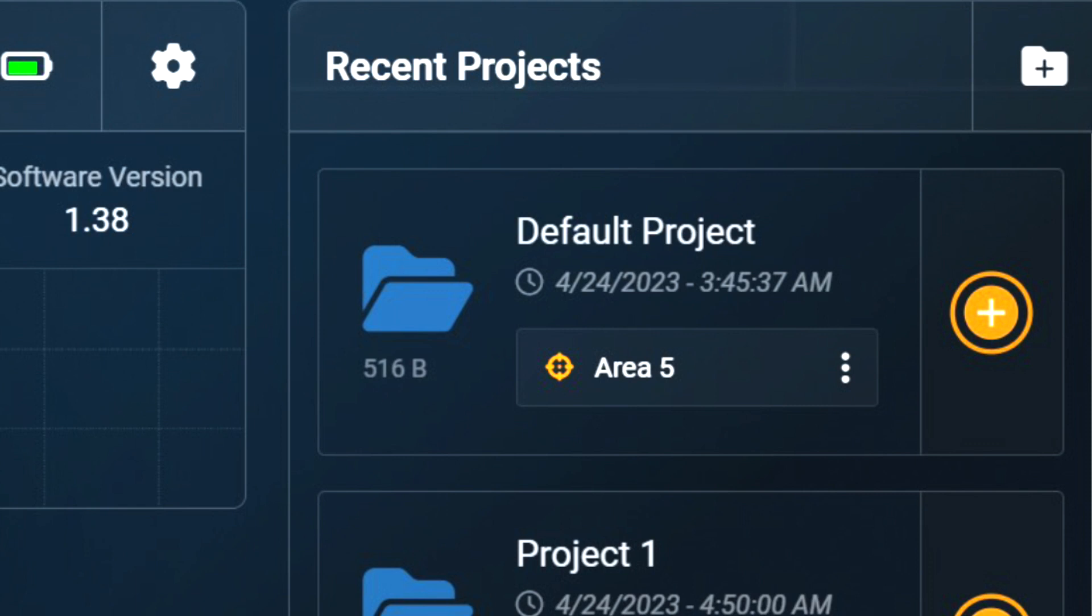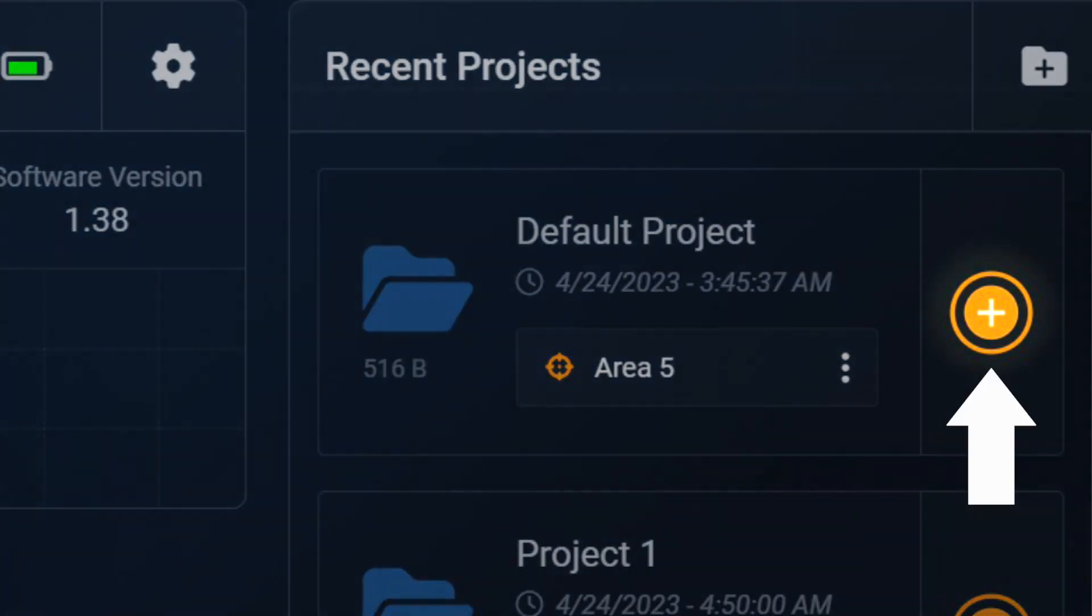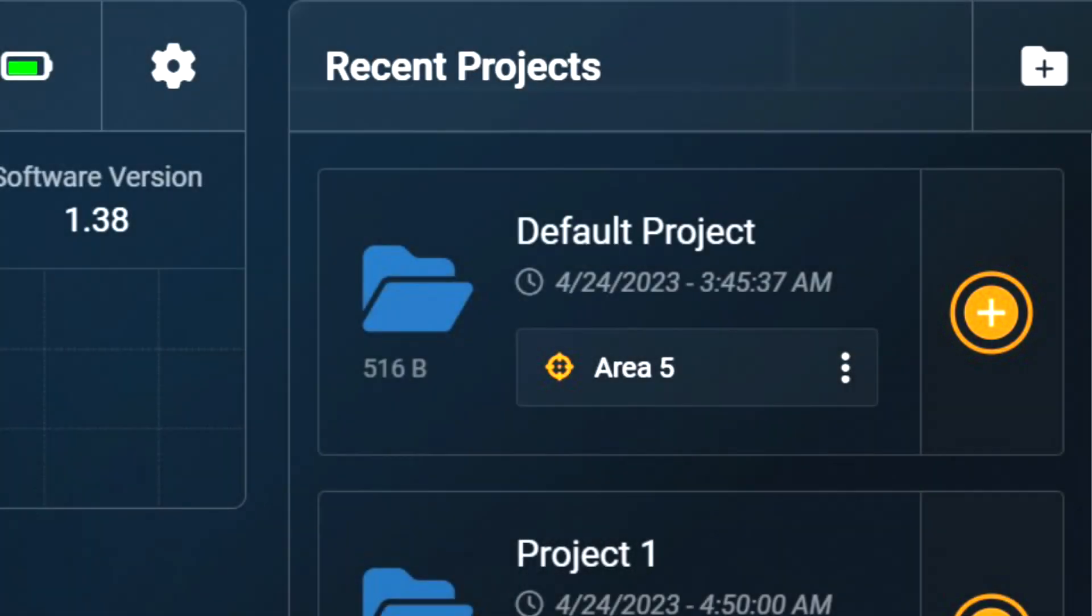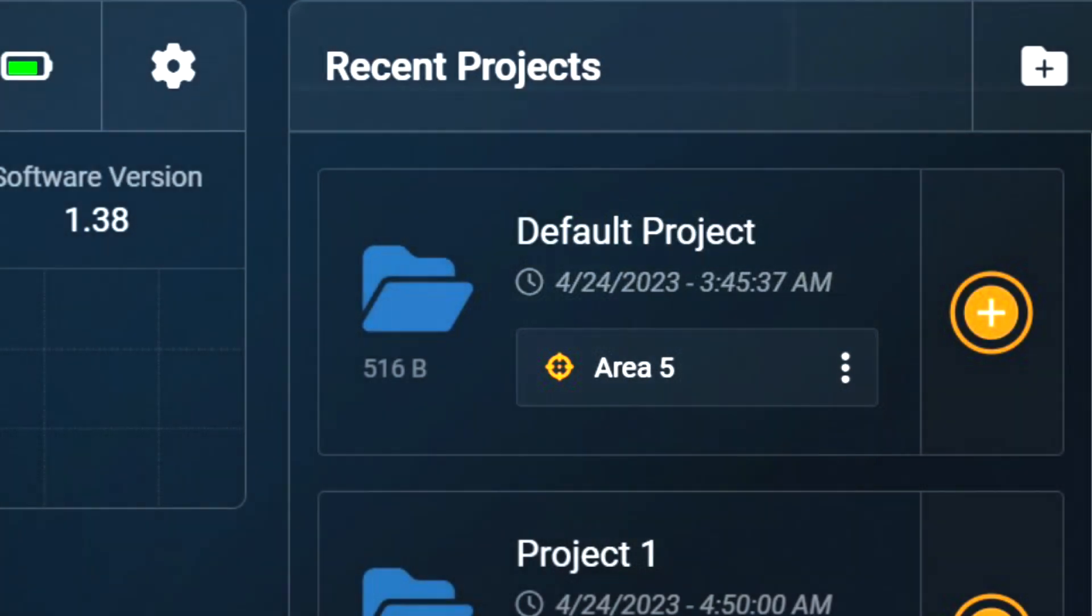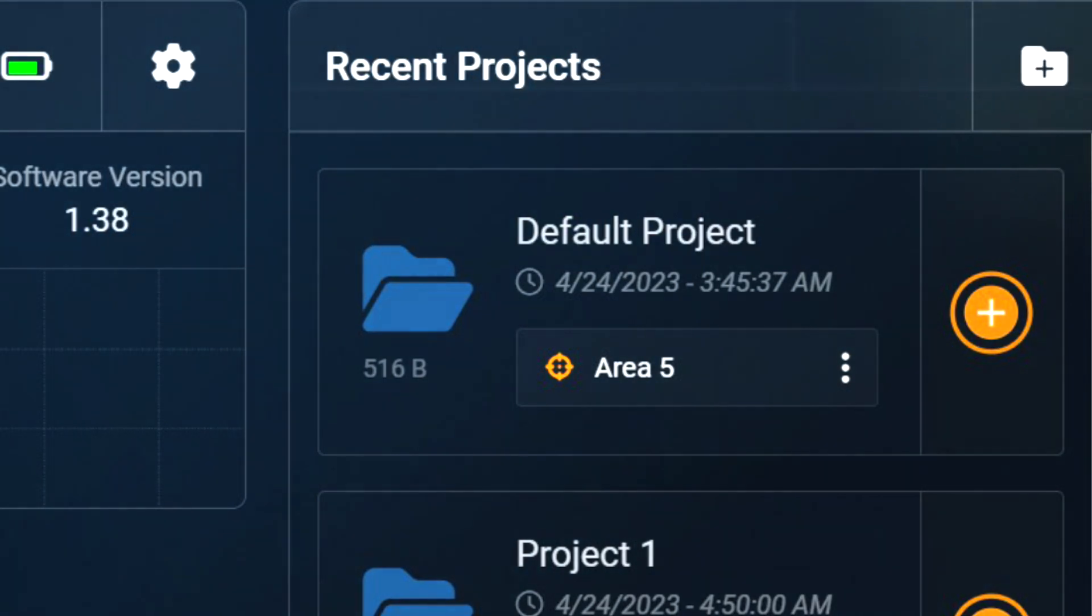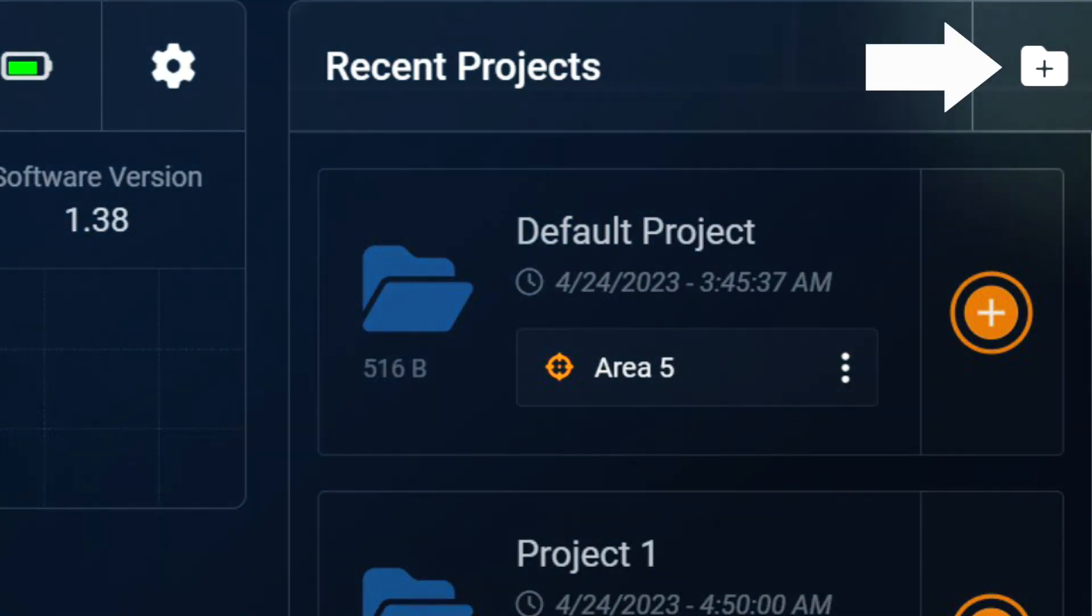To start a new 2D scan in our project folder of choice, we simply tap the plus icon. If we want to change the associated area of collection, we just tap the stack menu icon and tap the area, or we can create a new area. From the dashboard, we can also create a new project folder by tapping the folder icon adjacent to the recent projects panel title.